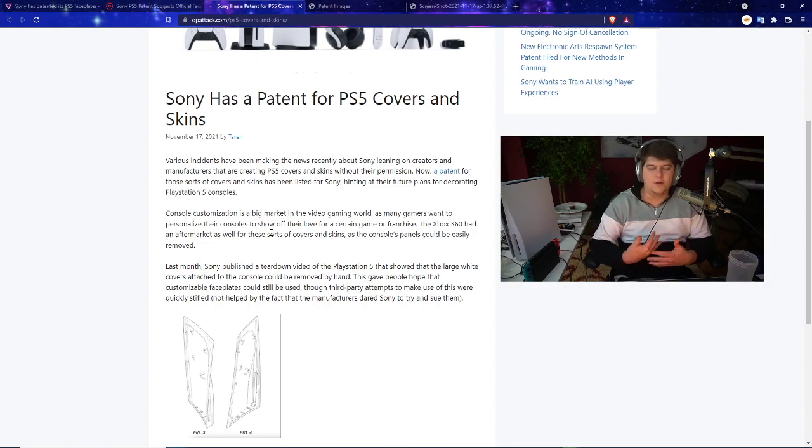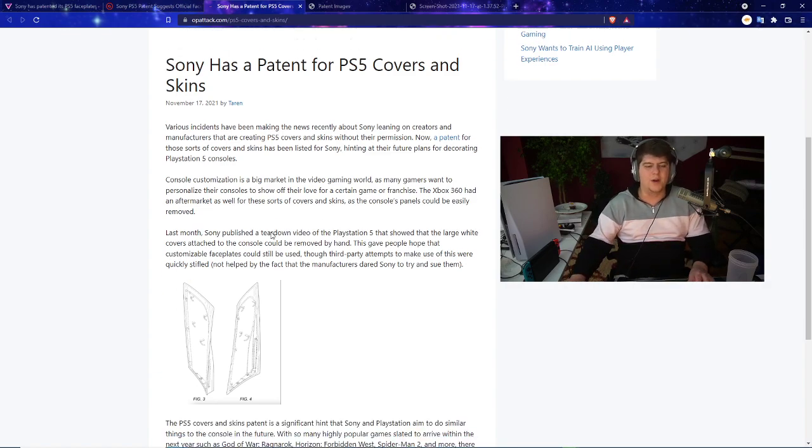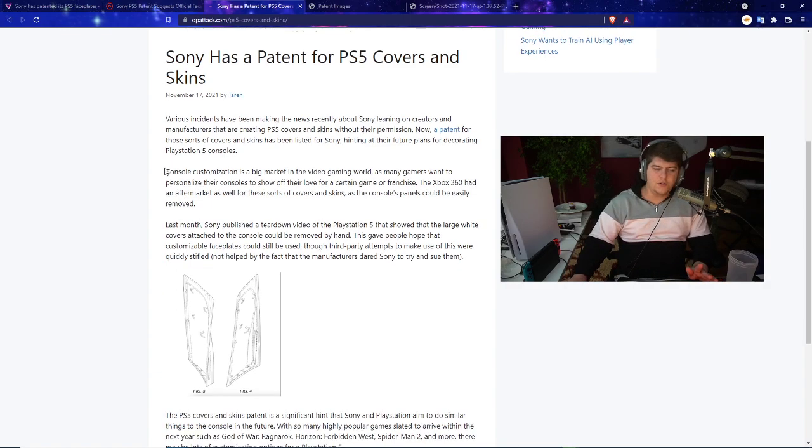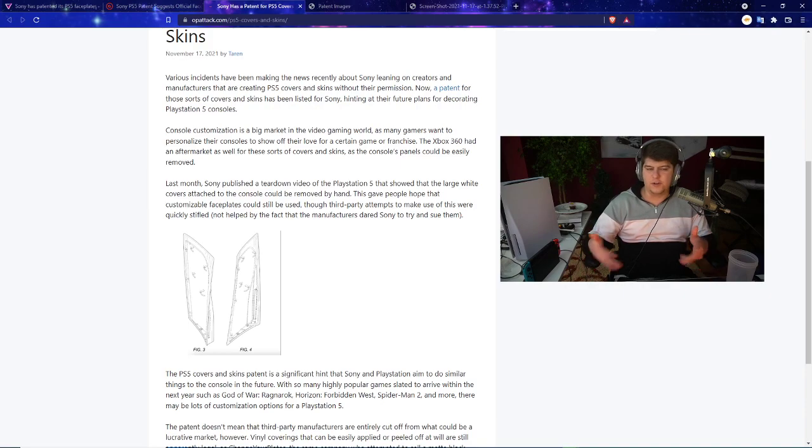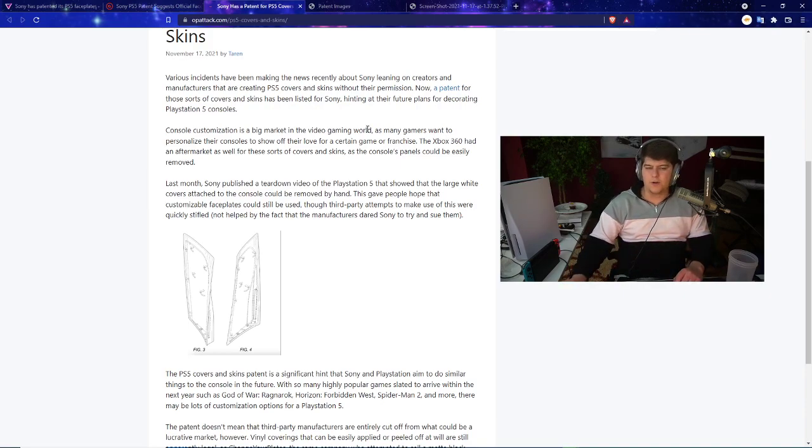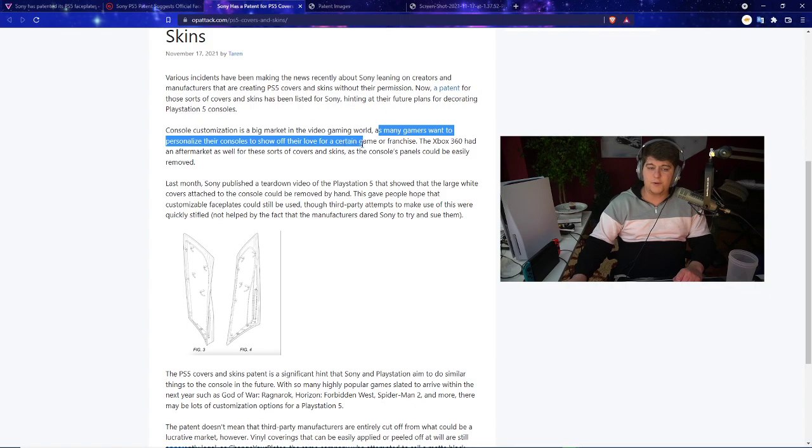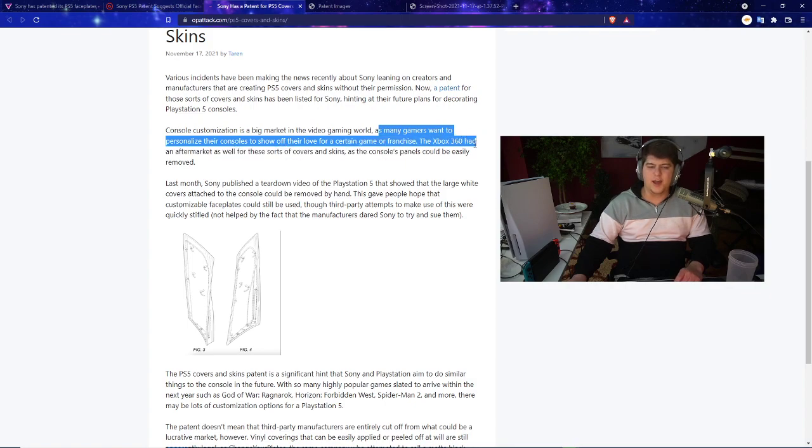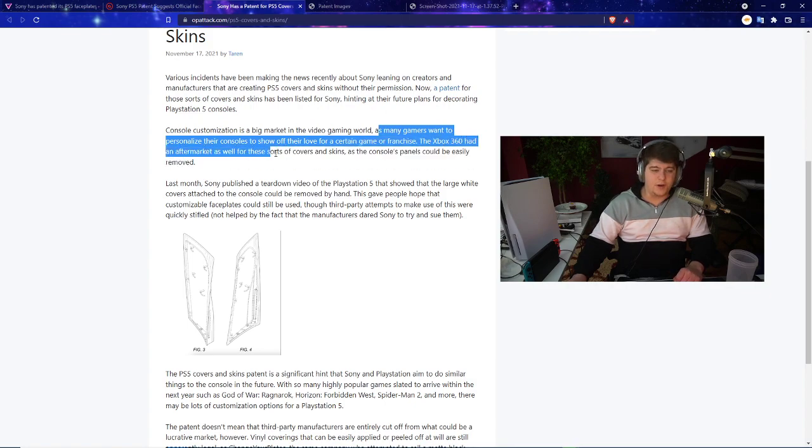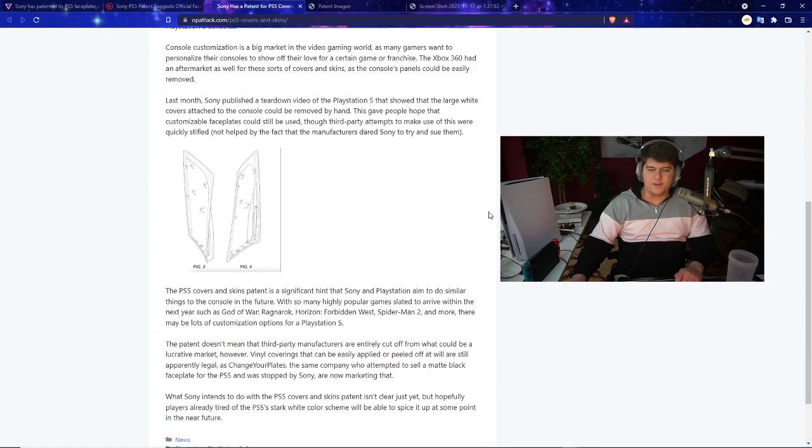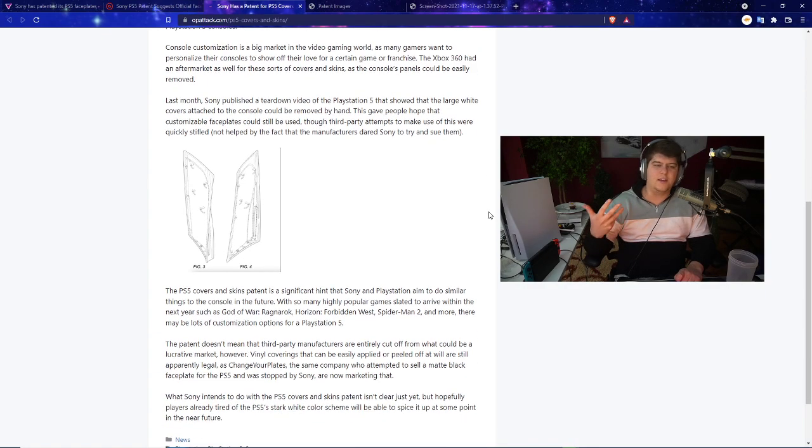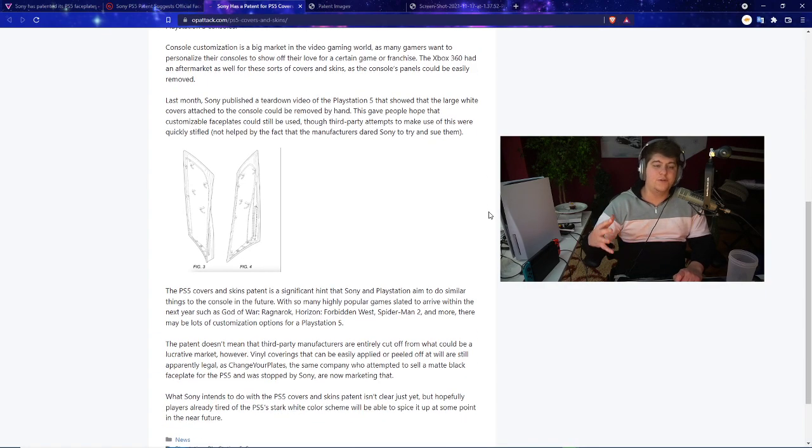Very intriguing stuff on how big these markets are. Even my own channel has had a sponsor before for these PlayStation 5 skins, which is kind of nifty. But when it comes to these bigger businesses, if you're Sony you don't want some company like DBrand making a few million dollars off of Sony marketing.